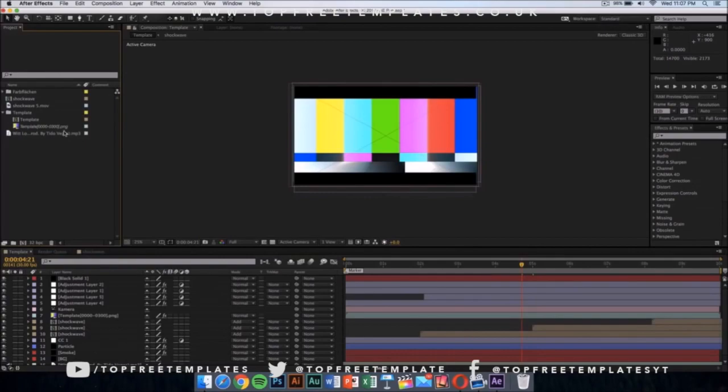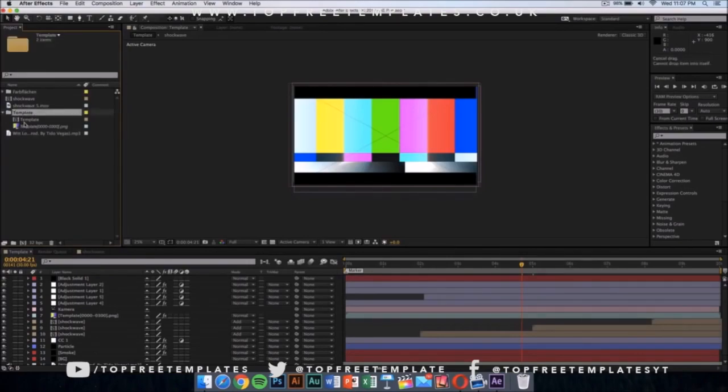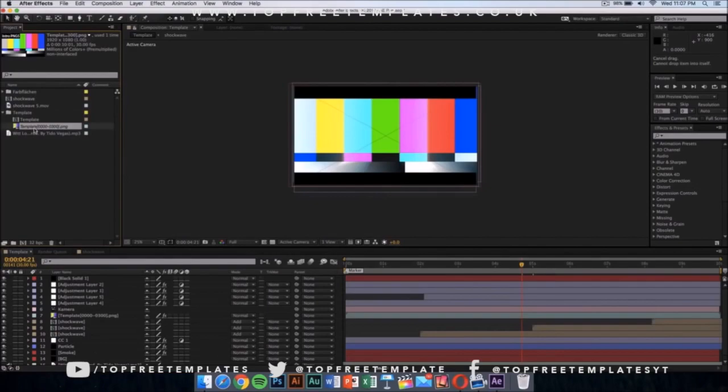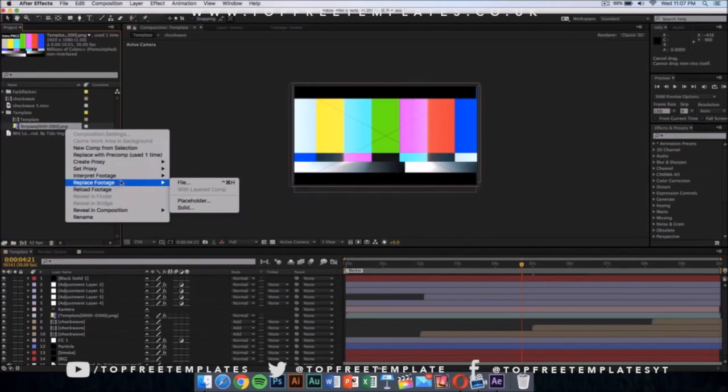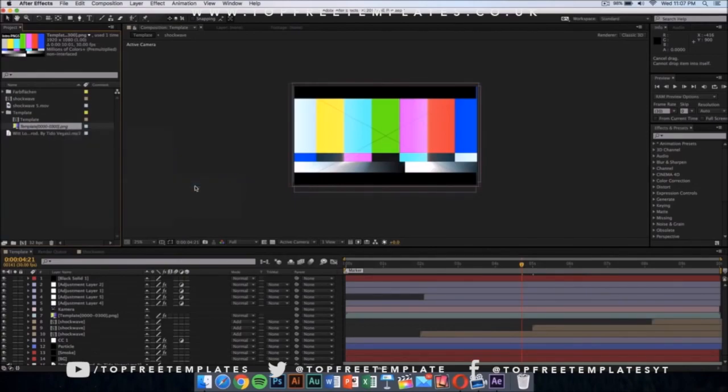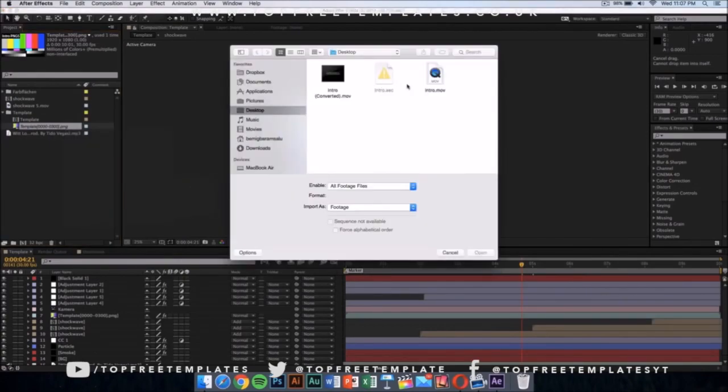What you want to do is you want to click on the template folder and it should drop down a menu. It should drop down these two things and you want to replace this colorful thing, the PNG. Right-click on it and then go onto replace footage and then click on file.